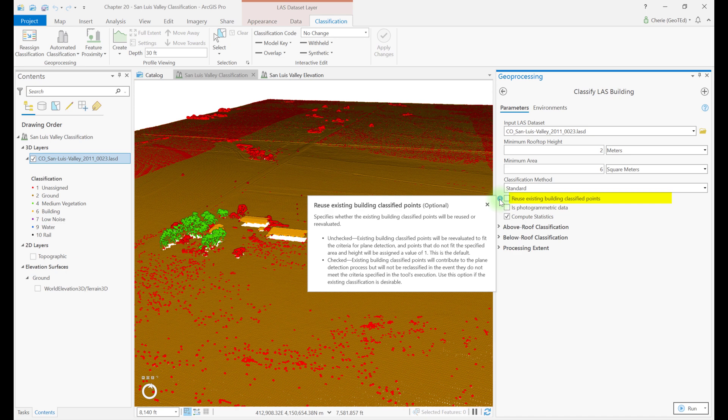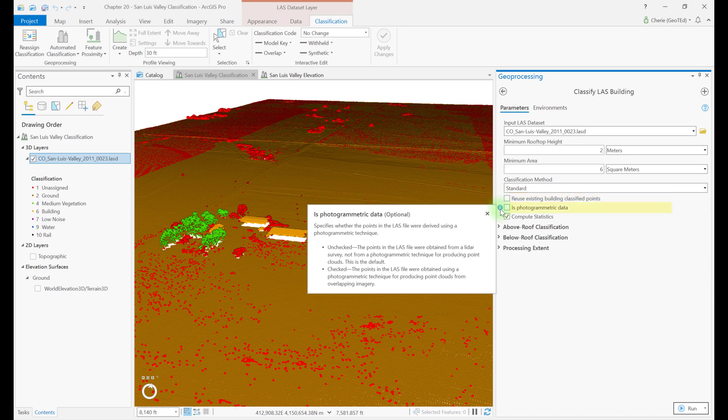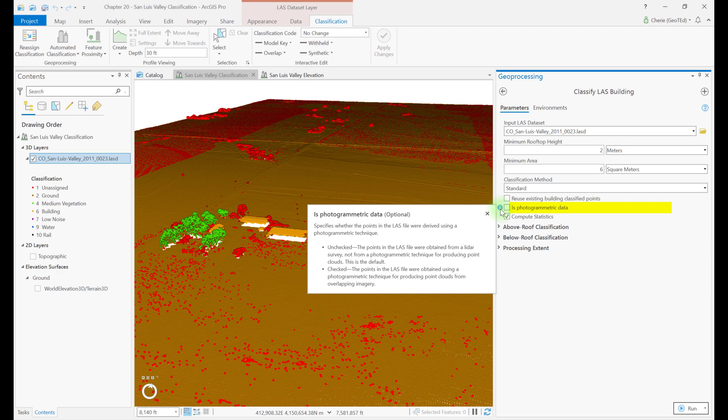If some points are correctly classified as building, it is recommended that this box be checked so that those points are not reassigned and could assist in identifying other building points. Is photogrammetric data is only checked if the point cloud was derived from a photogrammetric technique. If the point cloud was a LiDAR acquisition, this box is not checked.